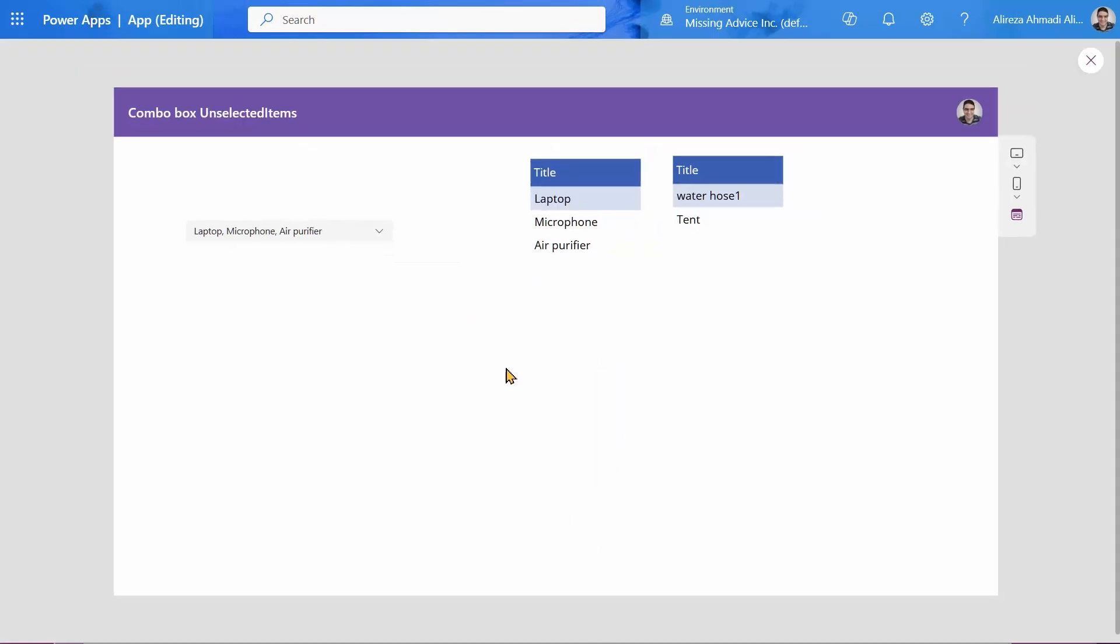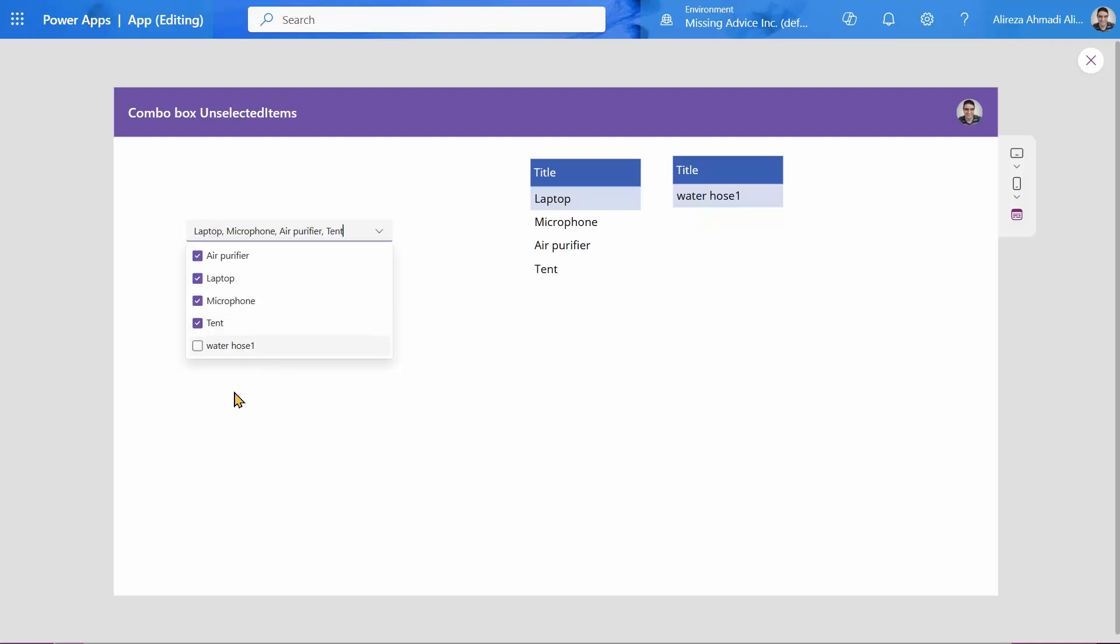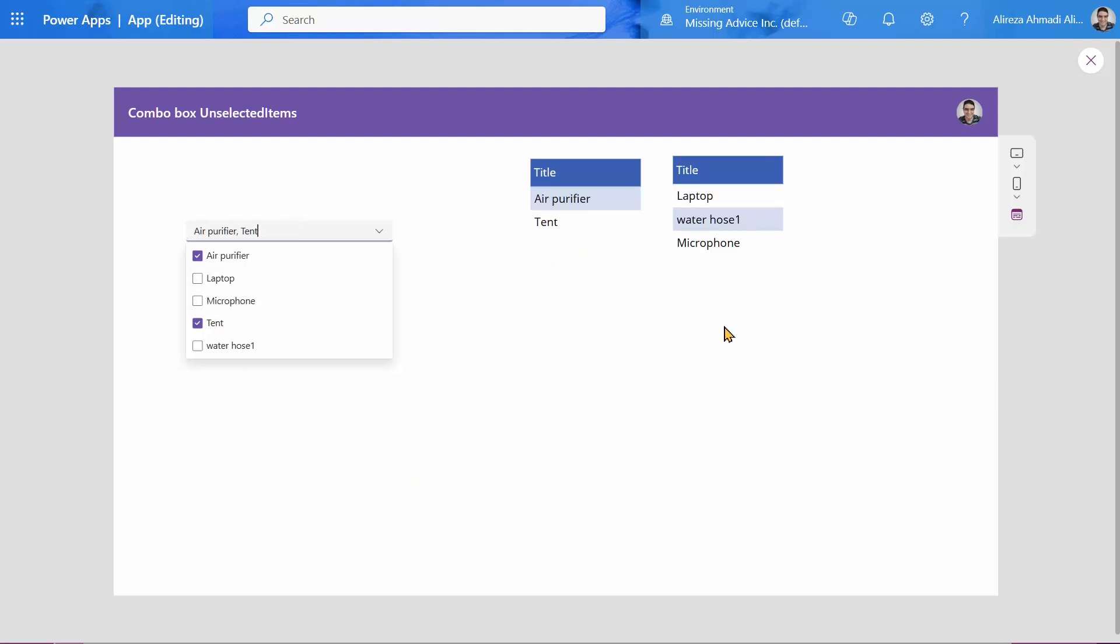And just like that, all the selected items are here and non-selected items are here. If I remove tent from here, tent becomes unselected and it disappears from here. And microphone, it's added to the unselected items. Laptop goes there and the same way you can play with it.